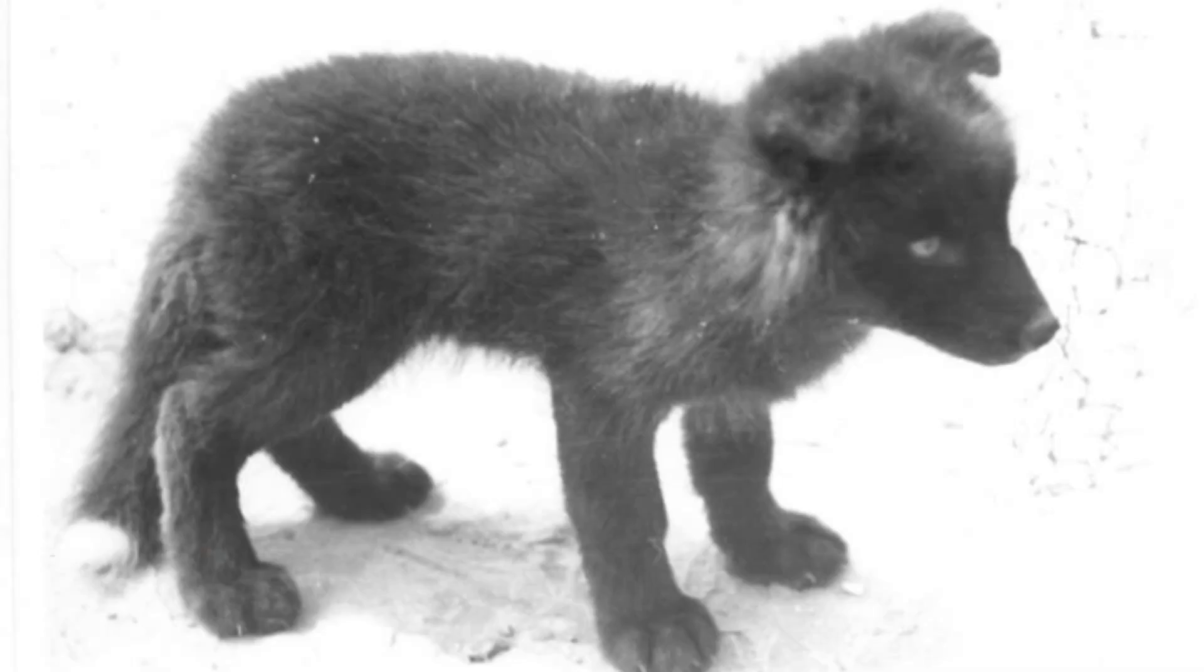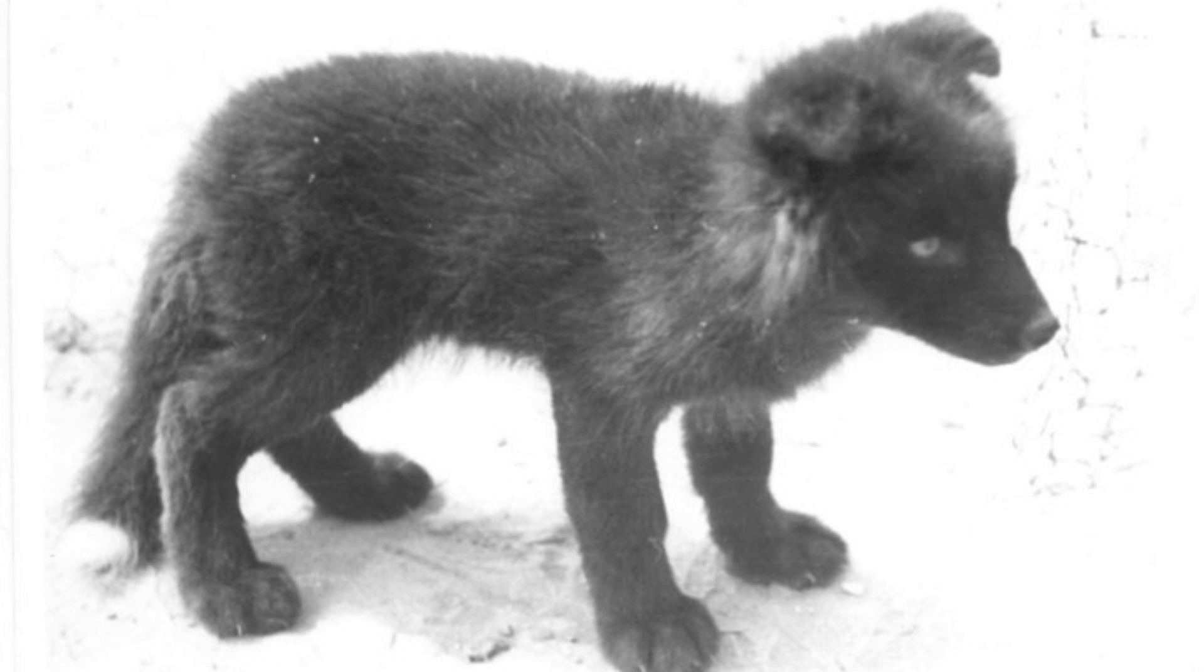When a pup is one month old, an experimenter offers it food from his hand while trying to stroke and handle the pup. The pups are tested twice: once in a cage and once while moving freely with other pups in an enclosure where they can choose to make contact either with the human experimenter or with another pup. The test was repeated monthly until the pups are six or seven months old.